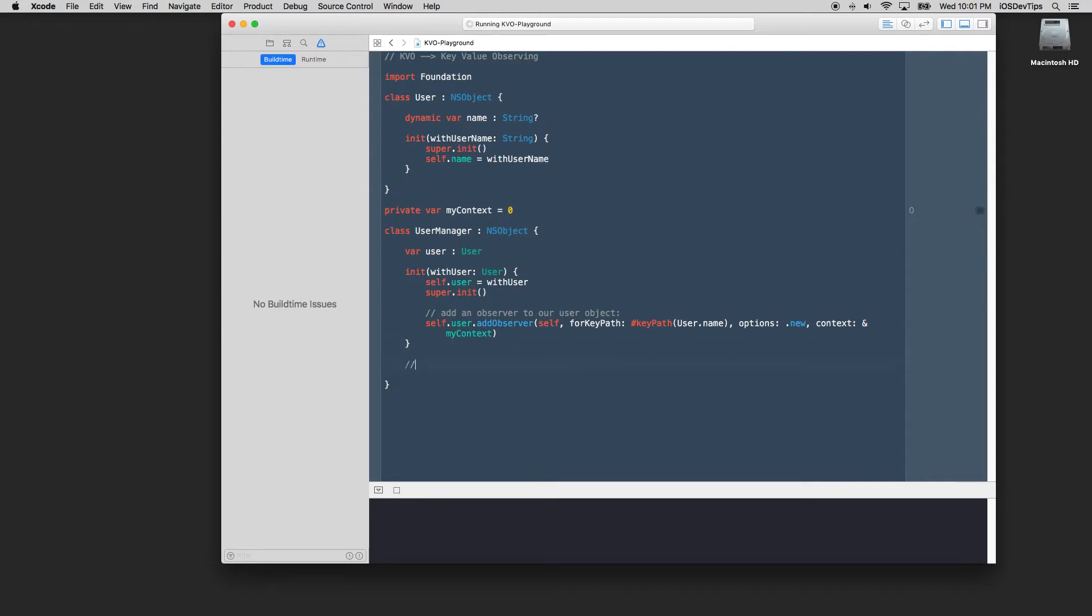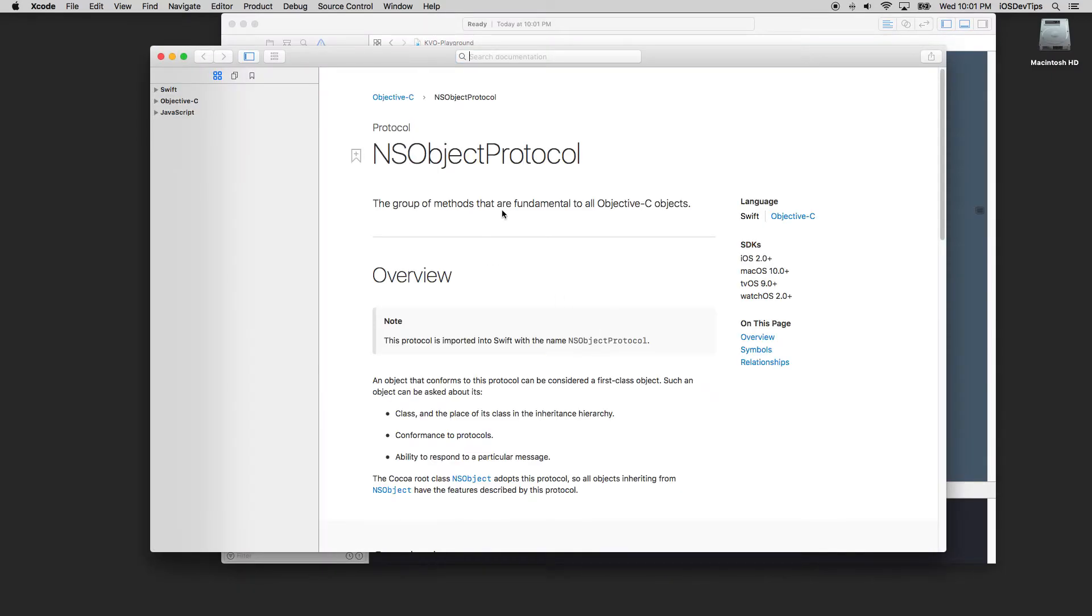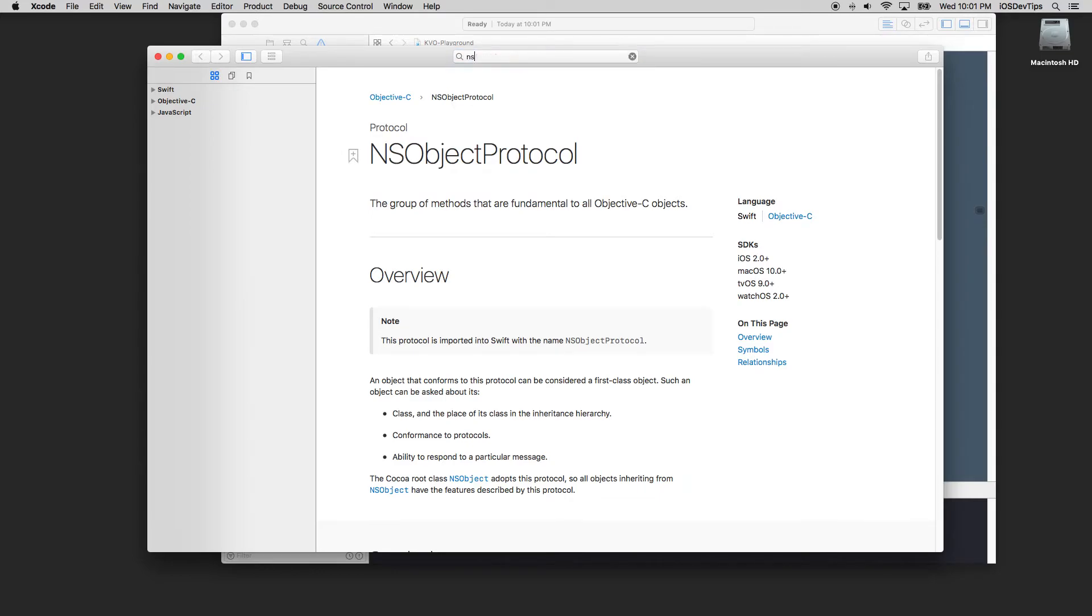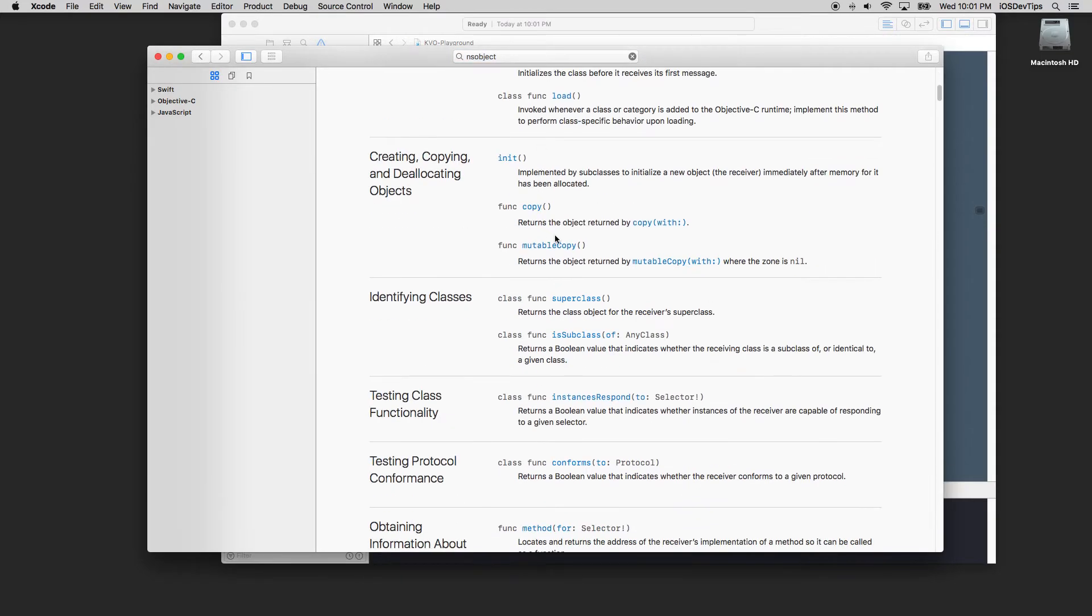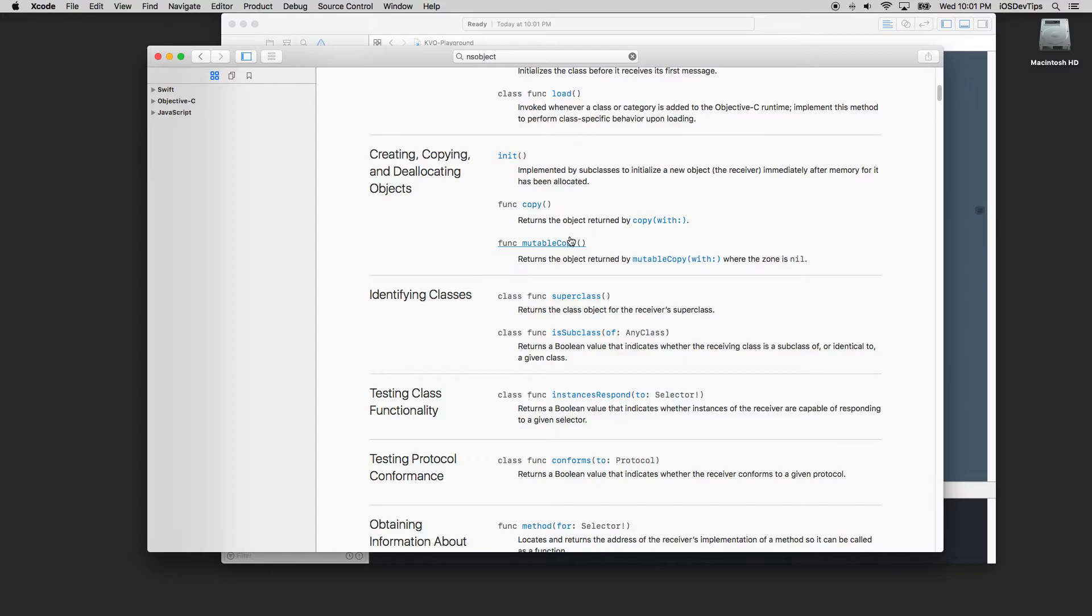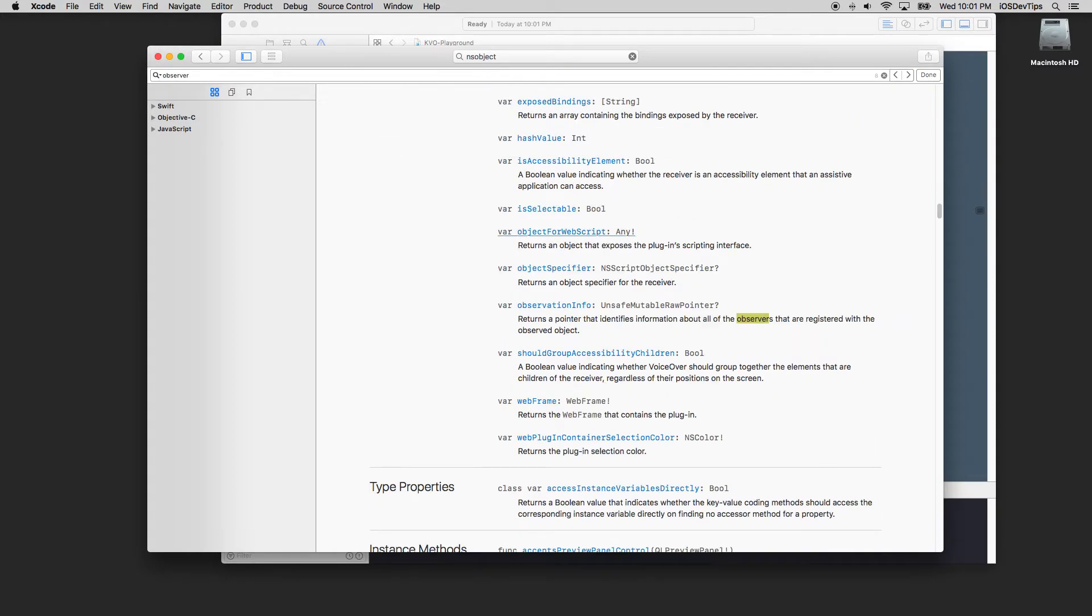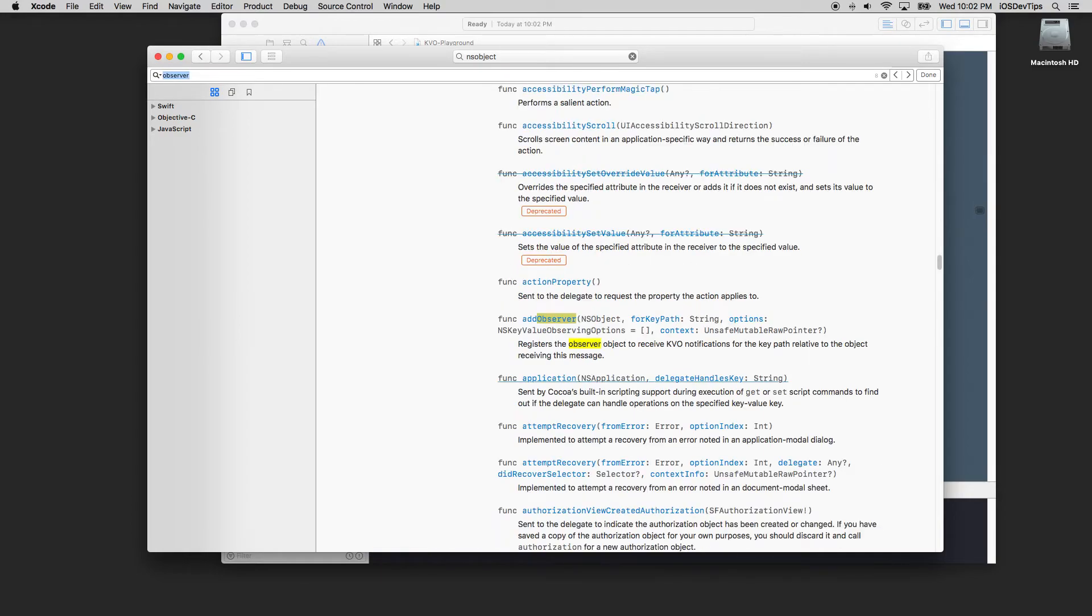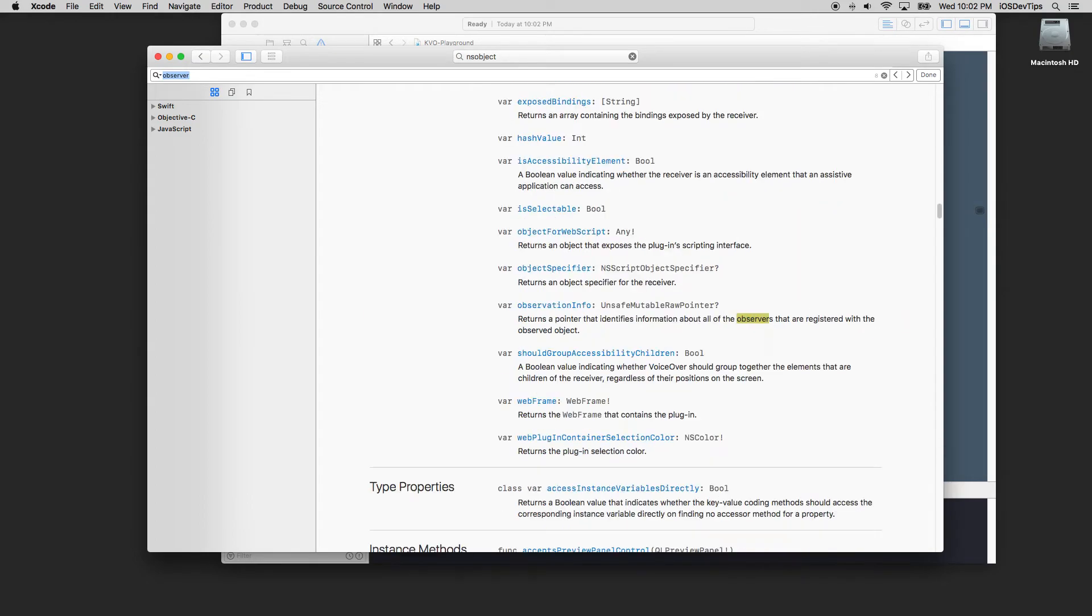Now how do we observe changes to this value? Well in this object has a method somewhere probably really deep in here. This is the protocol but if I go here NSObjects I believe. Let's see observe value. Let's see observe.